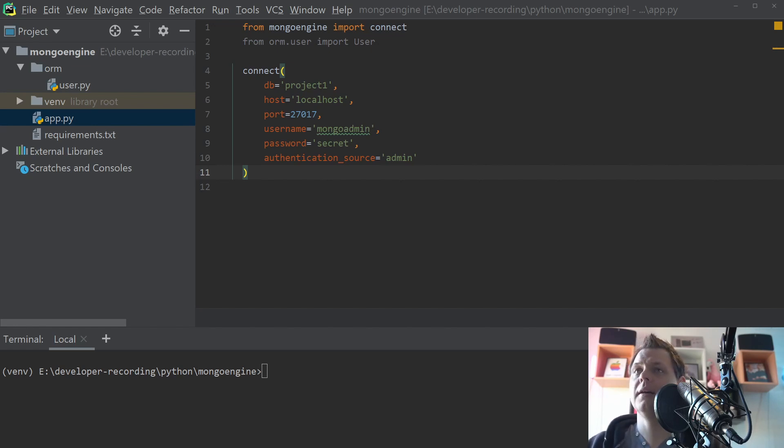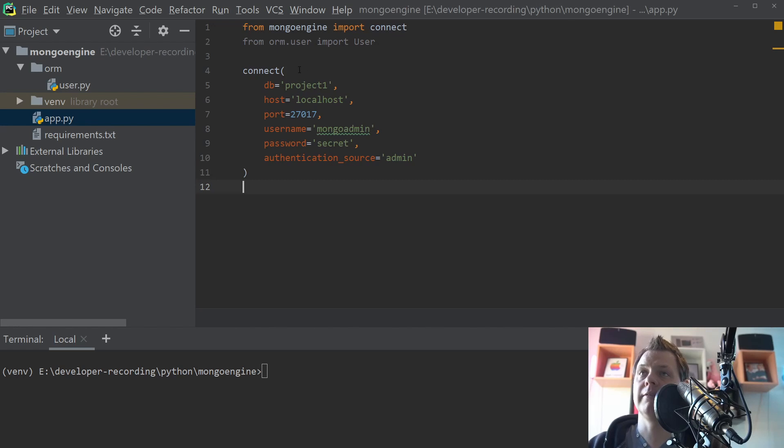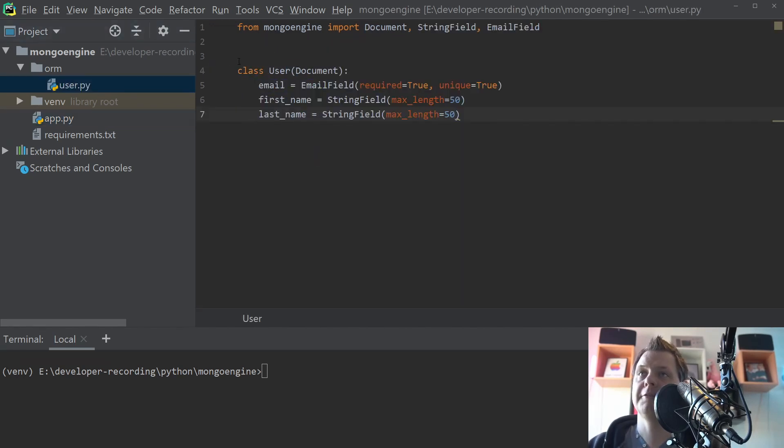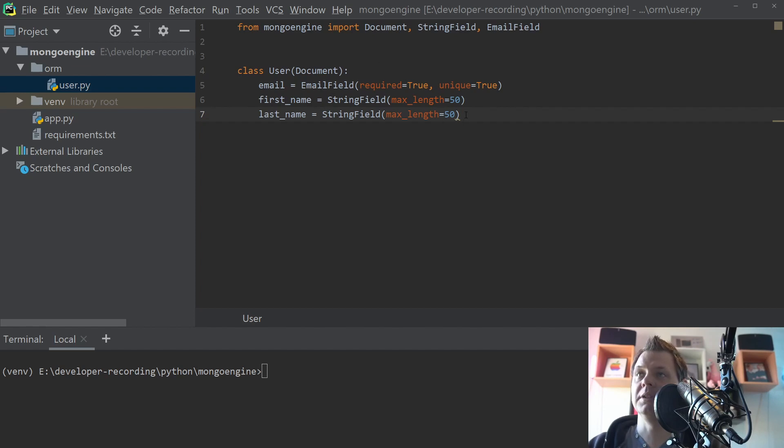I have already the code here. You can see I have connected to my database and inside here I have created my document already from the previous video. I will use this as an example so we save a little bit of time so you don't see the boring stuff every time.